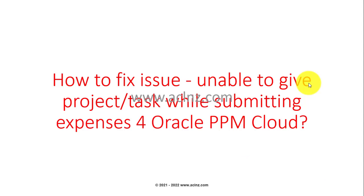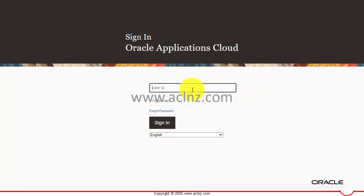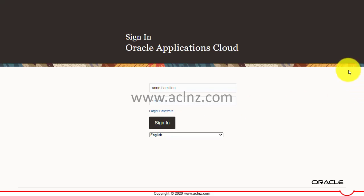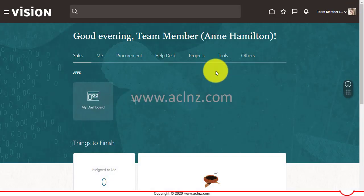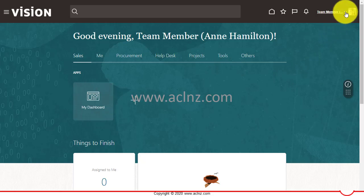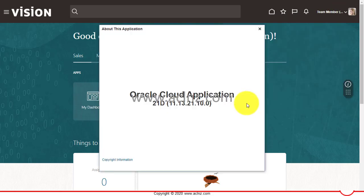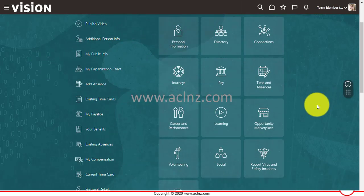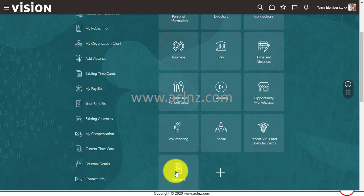Let's go to Oracle Fusion Cloud Applications and log in as N Hamilton. We are currently in Release 13, version 21D, which is the latest version at the moment. I'm going to close this and show you the expense submission issue.